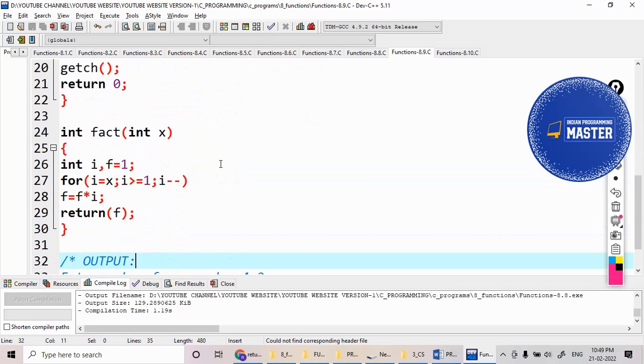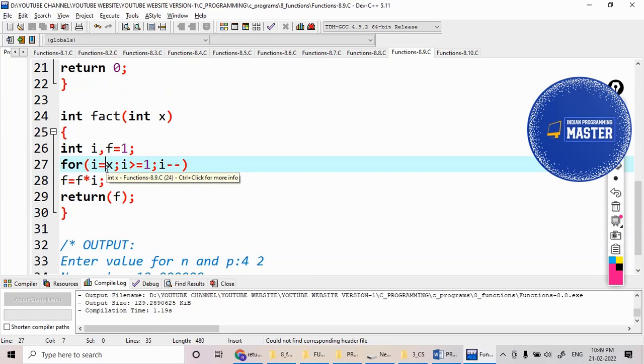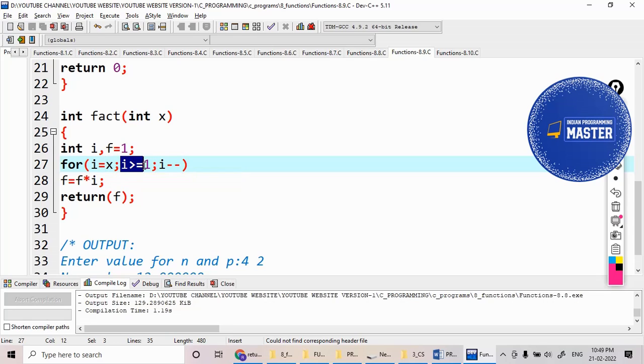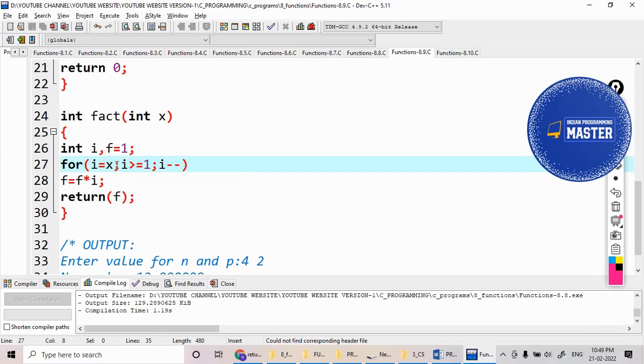Okay, so here I can write the code in two different ways. I can start from one, i less than or equal to x, i plus plus. Or you can start from the last, i equal to, for example if you write n equal to five, so I start from five, five greater than or equal to one.